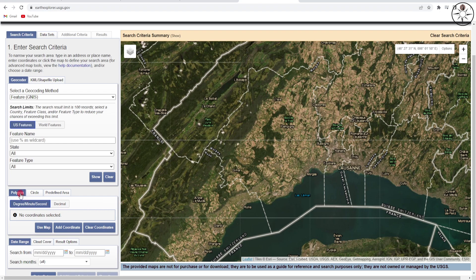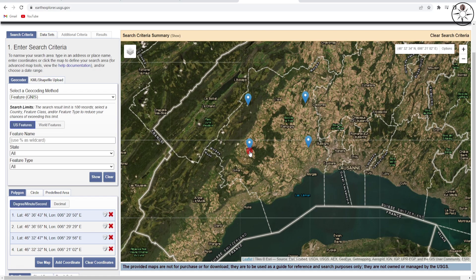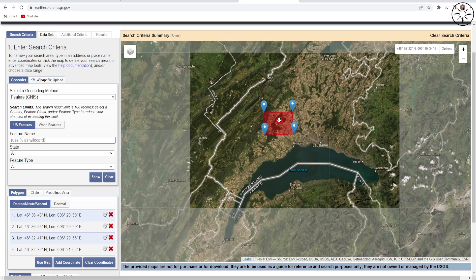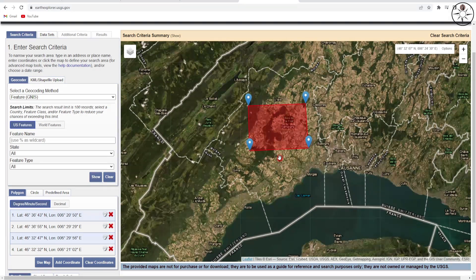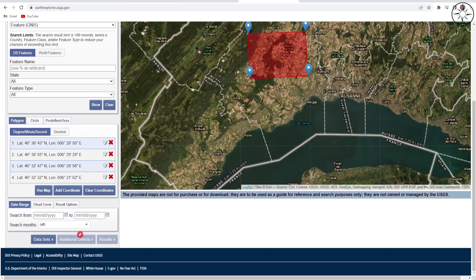Then we will go ahead and add a new polygon. Click on 'Polygon' and start to draw your polygon by clicking on your map. Create four points — as you can see, we now have our polygon.